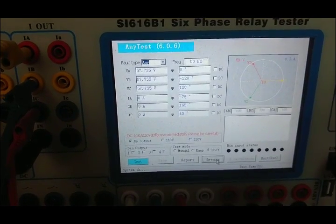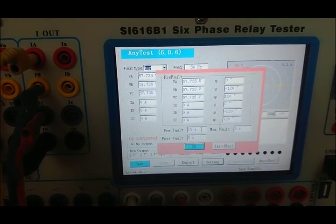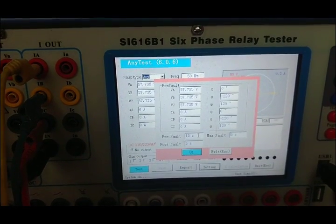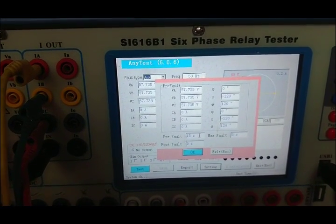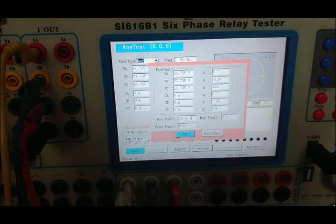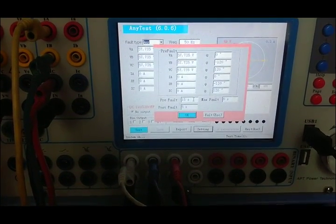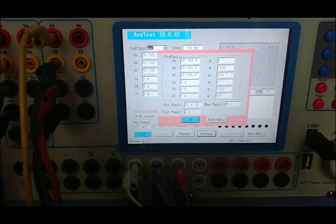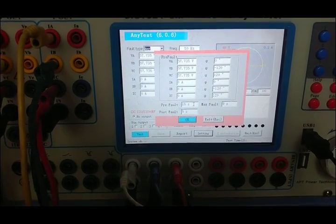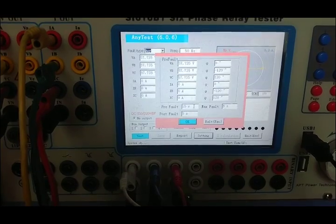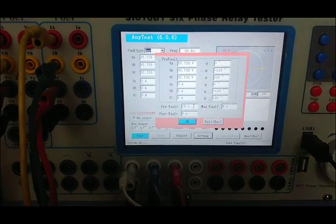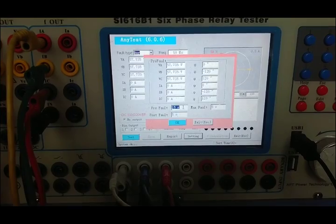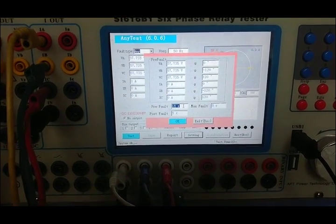Set pre-fault, max-fault, and post-fault parameters. If the zero sequence of the protective device has direction, we need to set the pre-fault. Because the zero sequence of our protective device has direction, we need to set pre-fault.